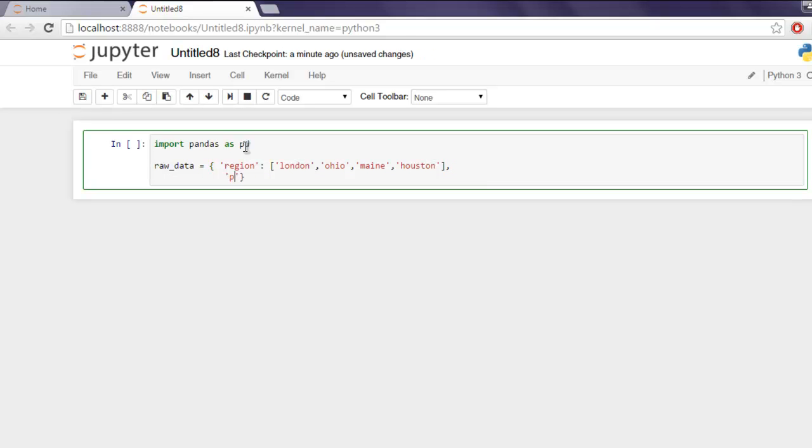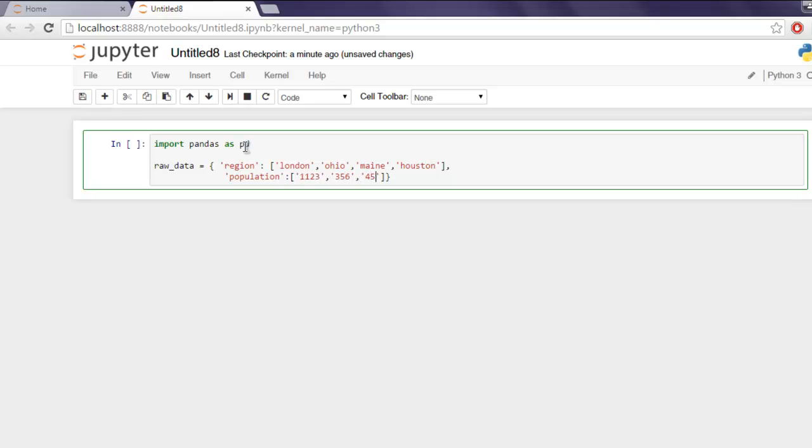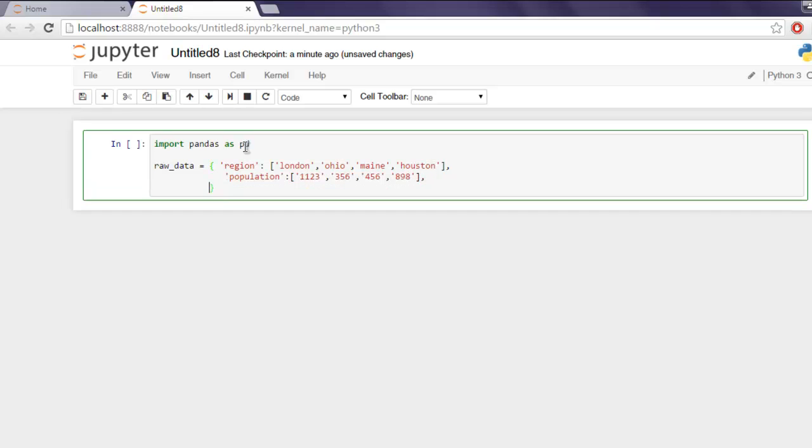Next thing I want is population for my specific set of rows that I want to mention here. Let's say 1123 and then we have 356. After that I'm going to go with another random number and then number of clinics for those rows.